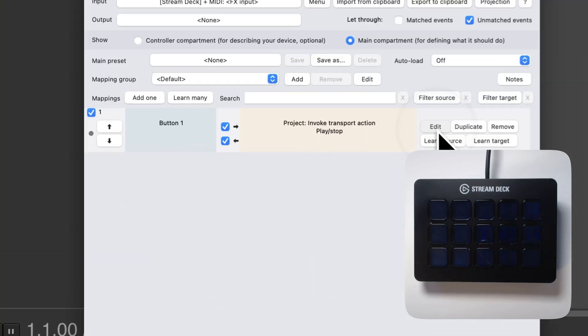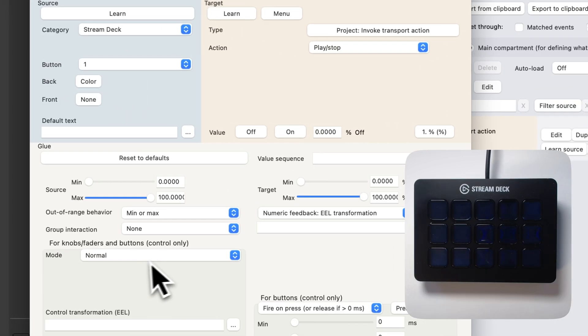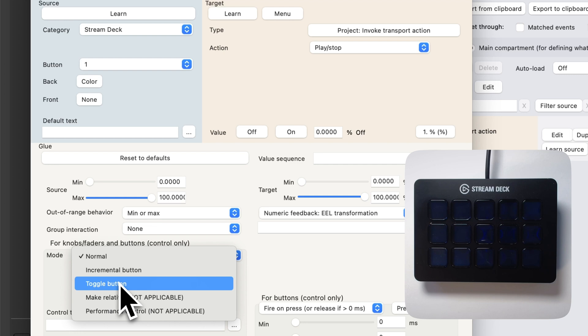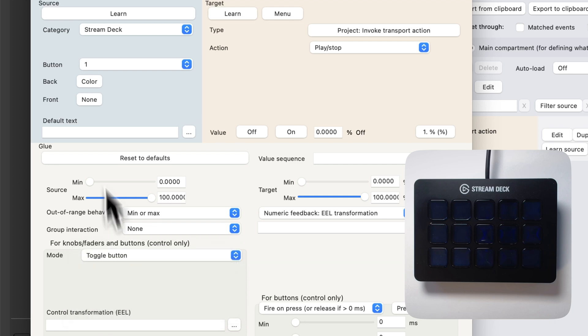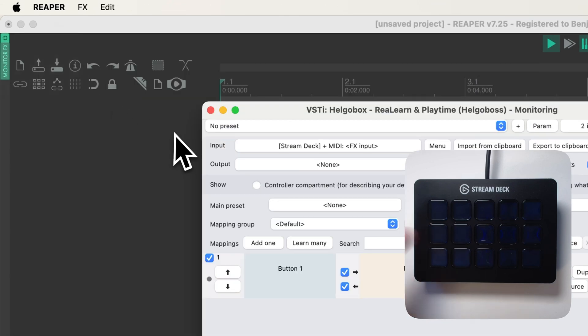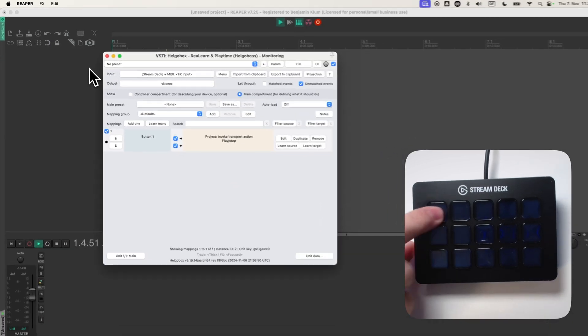Let's make this a toggle button by going into the mapping panel and changing the mode to toggle button. Now I don't have to hold it.